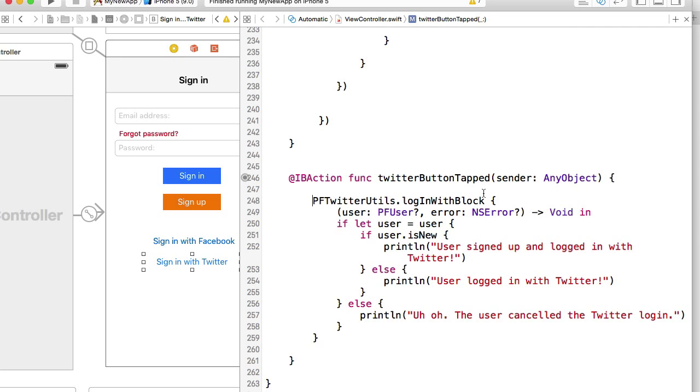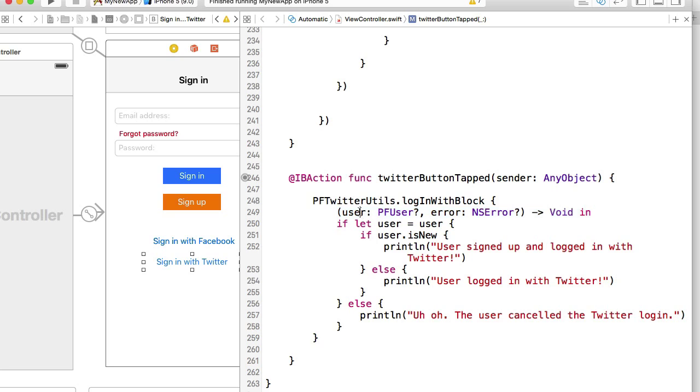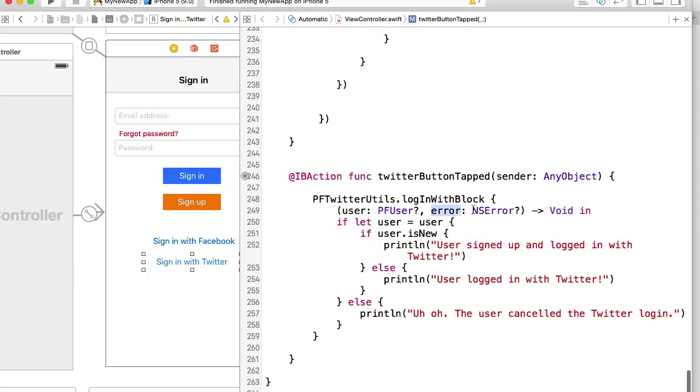If user successfully signed in, then a user object parseUserObject will be populated with parseUserDetails. If user could not sign in, if an error took place, we will have an error object and we can read the description of that object.